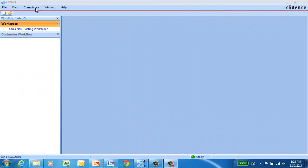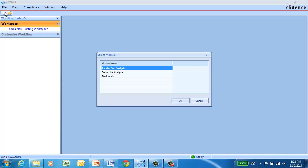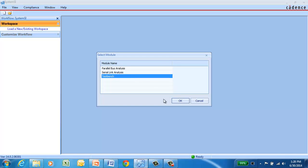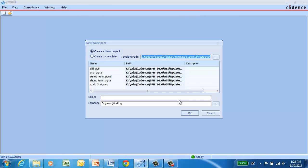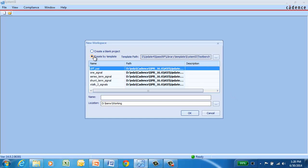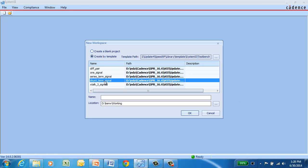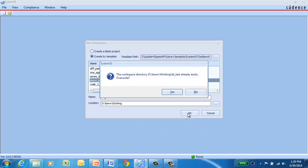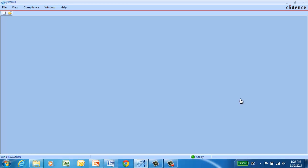System SI Test Bench is invoked the same way as the parallel bus and the serial link analysis modules. You can select to start either from a blank canvas, or you can start from a predefined template. There's several in the installation, and you can add your own templates as you wish. So we're going to select the template, give the project a name, and then we'll copy it to our local directory where we can work on it.